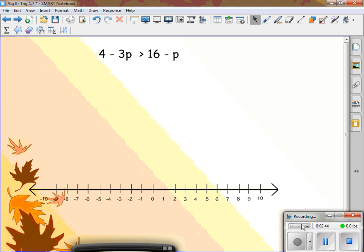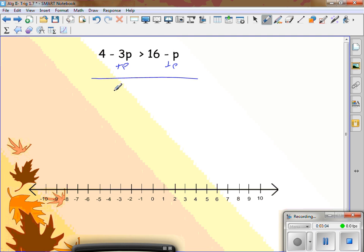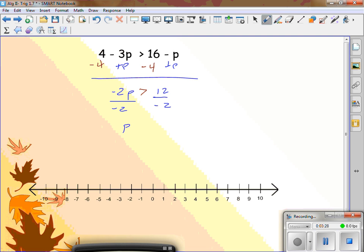Try to solve this one. When we solve these problems, we usually move variables to the left — it's just habit. So I'm going to add p. What's negative 3p plus p? Negative 2p. I have 4, so I need to subtract 4. And 16 minus 4 is 12. Now divide by negative 2. p is greater than negative 6.